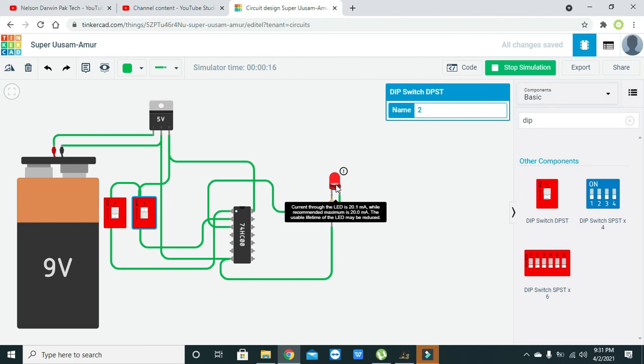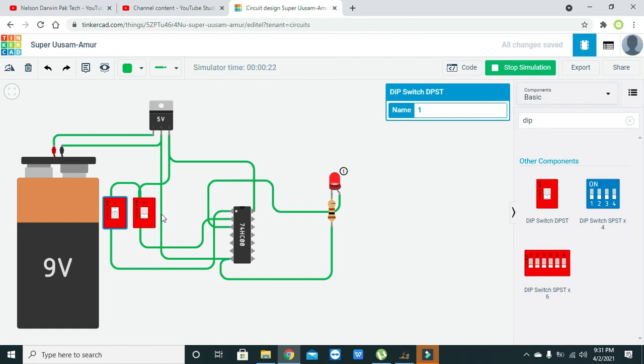Now we will make this low and the first high, so it is 1-0 and still it is 1. Then we are going to make both 1-1 and it is off at 0. The LED is off means 0 and LED on means 1.